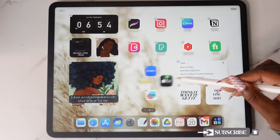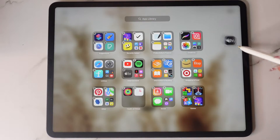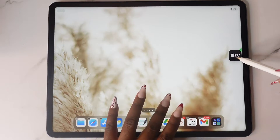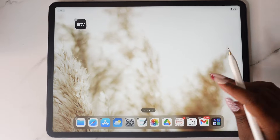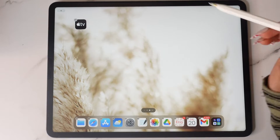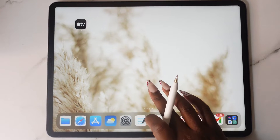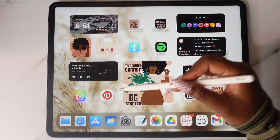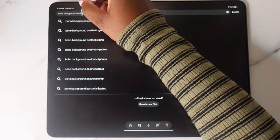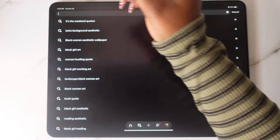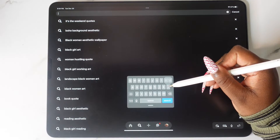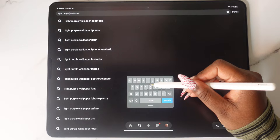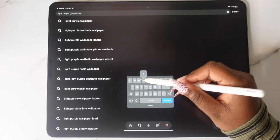The first thing you'll need to do is create a new home screen, and you'll need to do this for as many focus modes as you're going to have. Once you've created the number of home screens that you want, head over to Pinterest and find a wallpaper or background for each one of those home screens and download them to your Photos app.